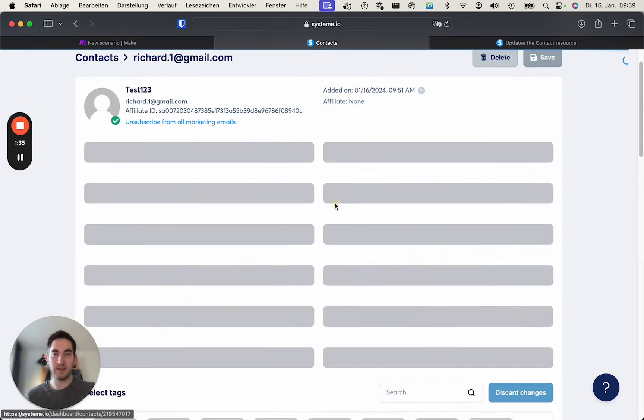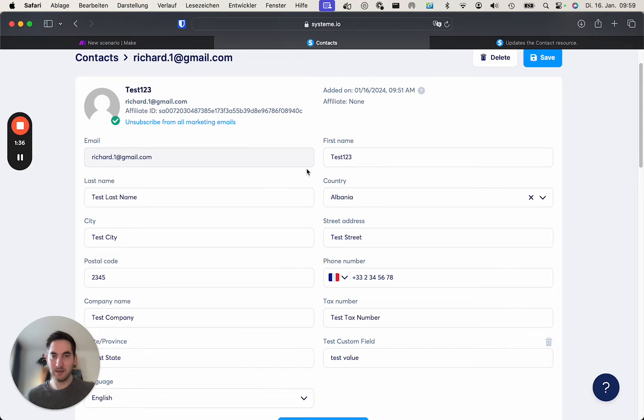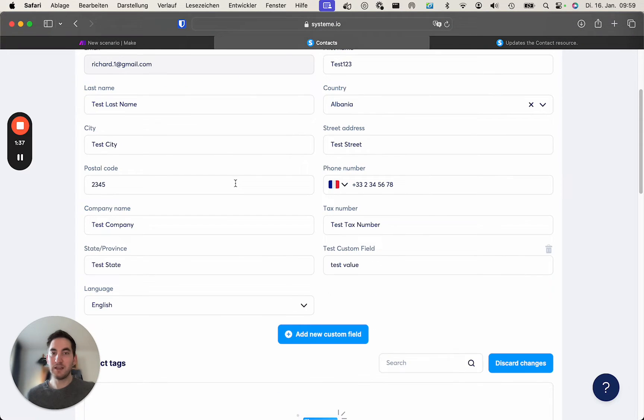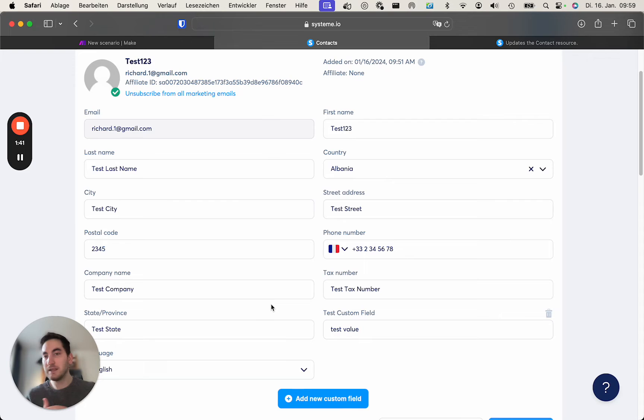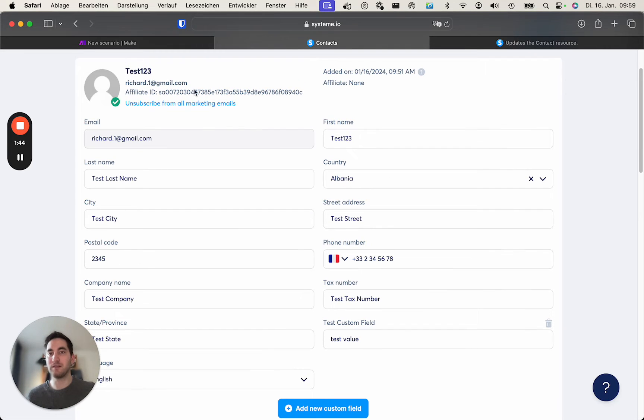So I would advise you to create a contact which I did containing all the fields. Simply insert some value into every field.